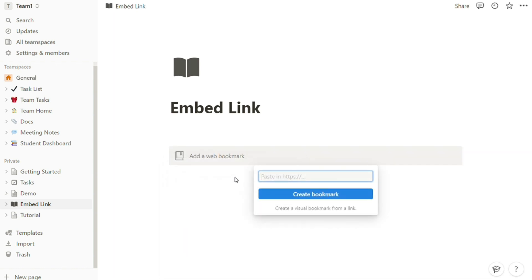Each method asks you to enter the URL, so paste the URL here and press create bookmark button and your bookmark will pop up.